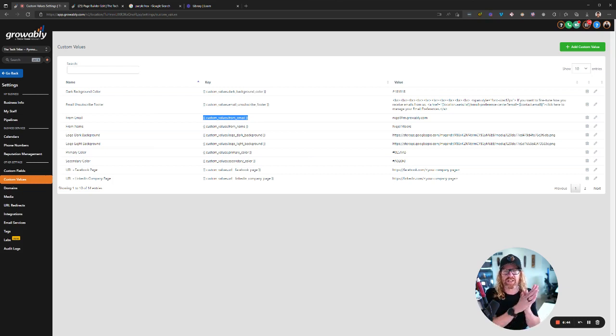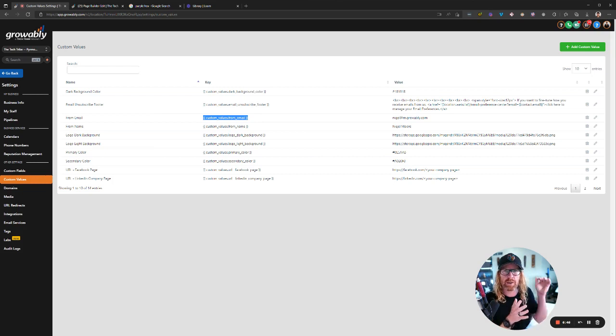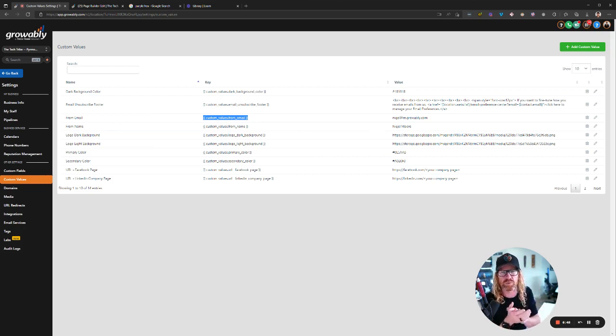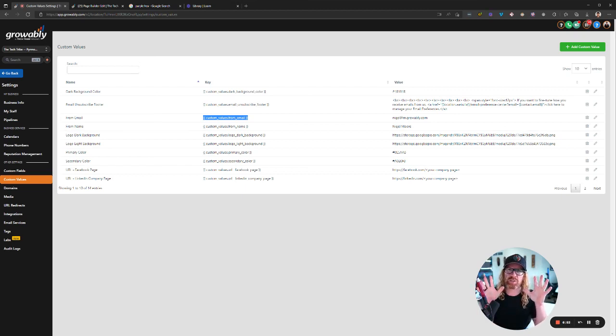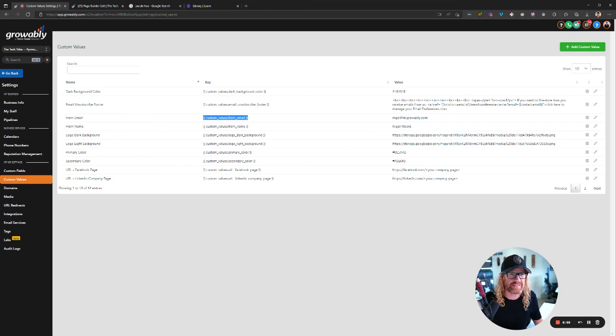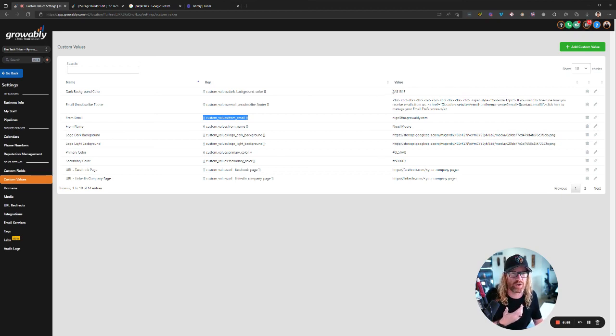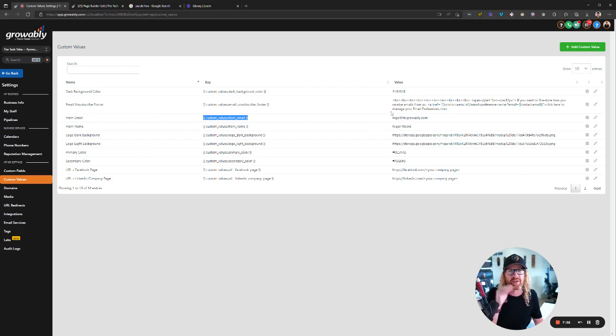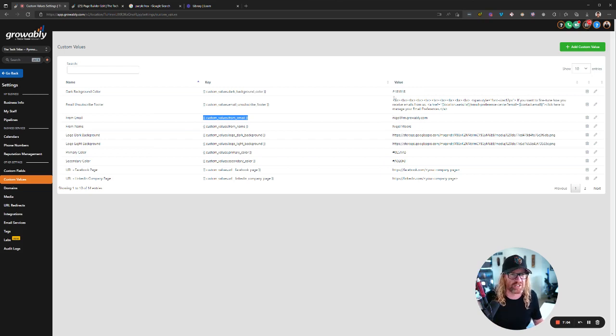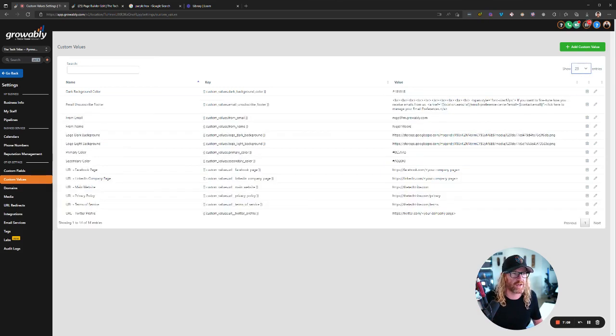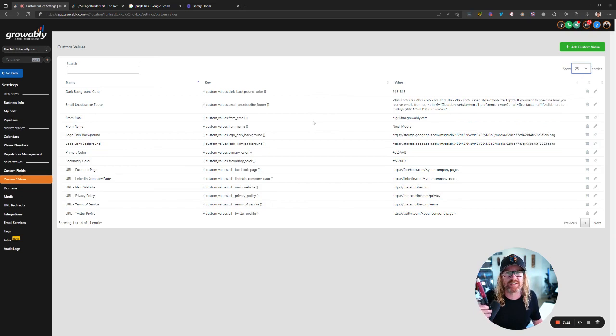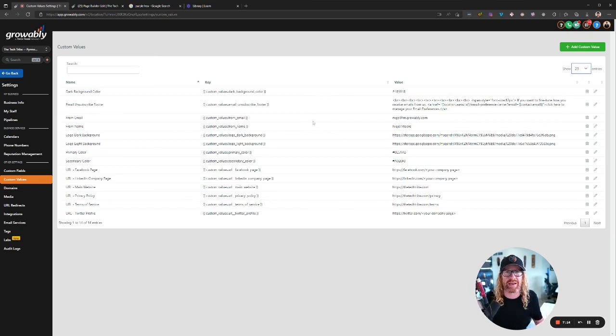And as I said at the beginning, whenever we roll stuff out and push it into your Growably account for you, which we do from time to time, we work our butts off to make sure that every area that we possibly can use these custom values, we do. That means that things are going to look like us to start off with. But all you need to do is only update it once in here. And it's going to look like you rather than having to update it in every single thing that we send you. You literally spend three to five minutes once, update your 14 custom values in here, and that's it. You're done. Once off. Never need to touch it again.